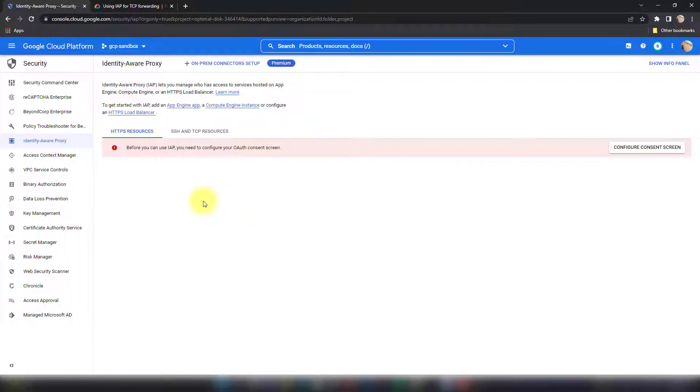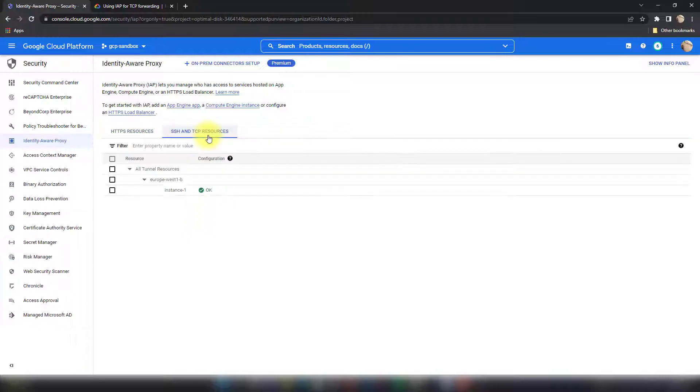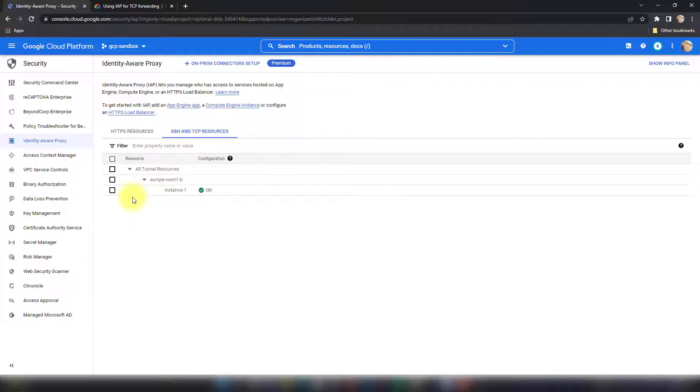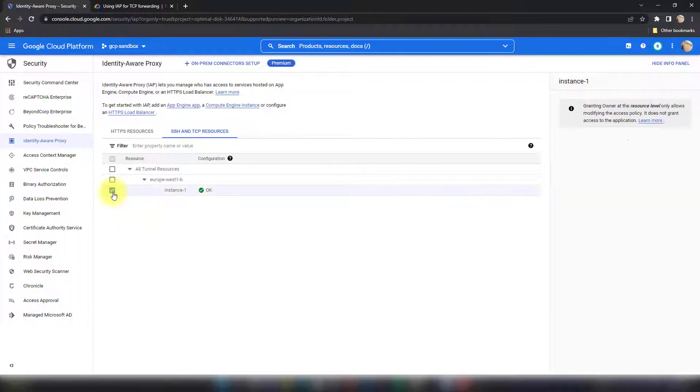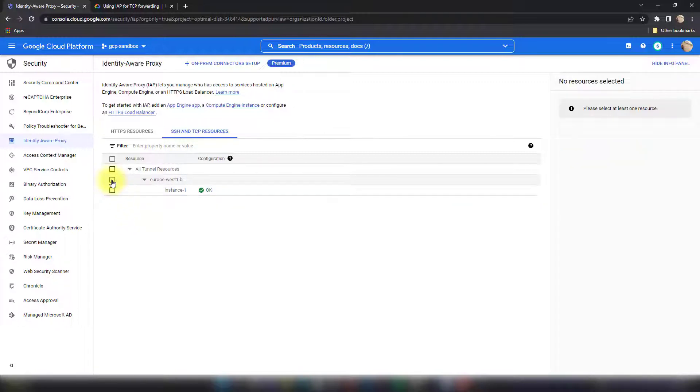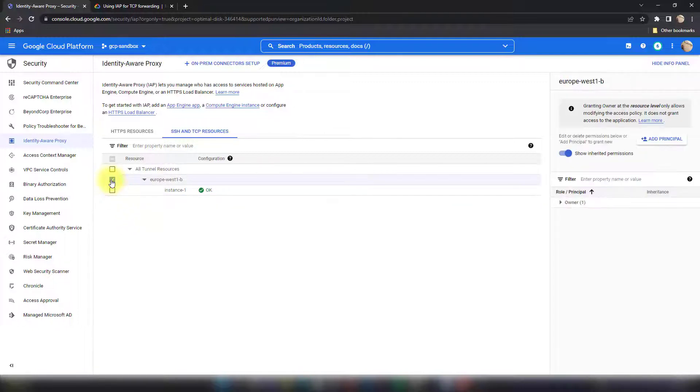This is the view if you have IAP enabled. The other point here is you need to grant the users access to connect to the VMs over the IAP. To do this you have to go to SSH and TCP resources and then find the VMs that you want to grant access to. In my case there is only one VM, so I click this. You can do it for the zone also so anything under this zone will inherit the IAP permissions.